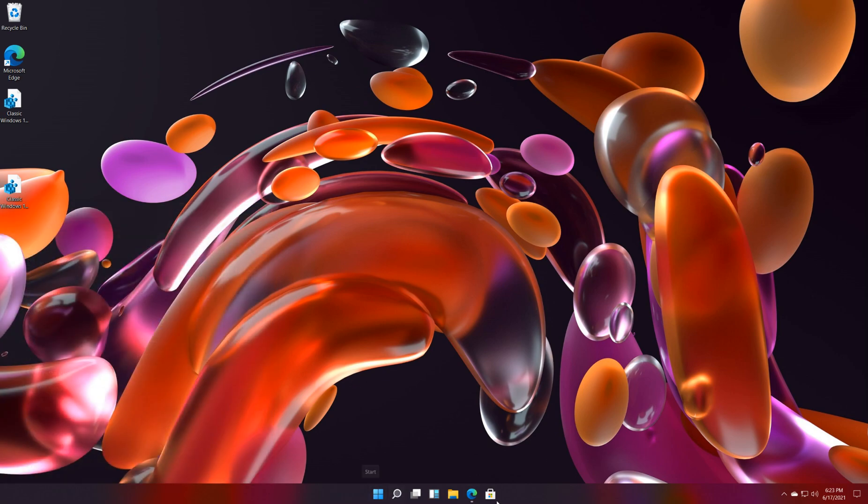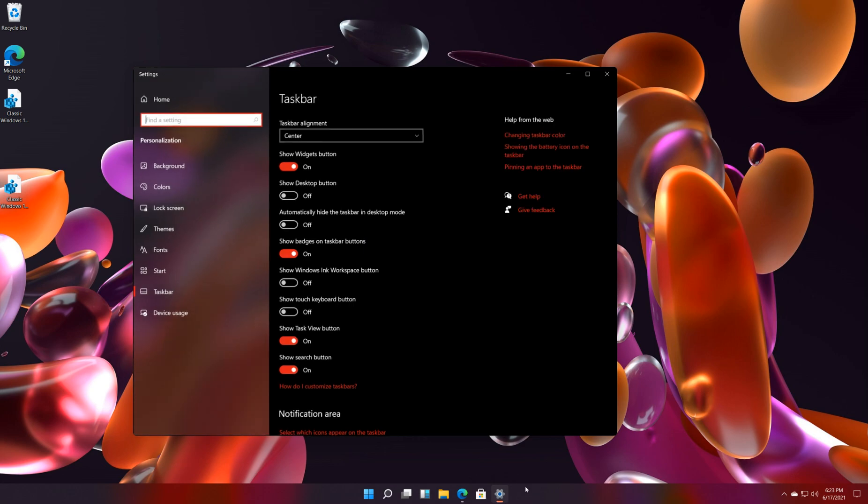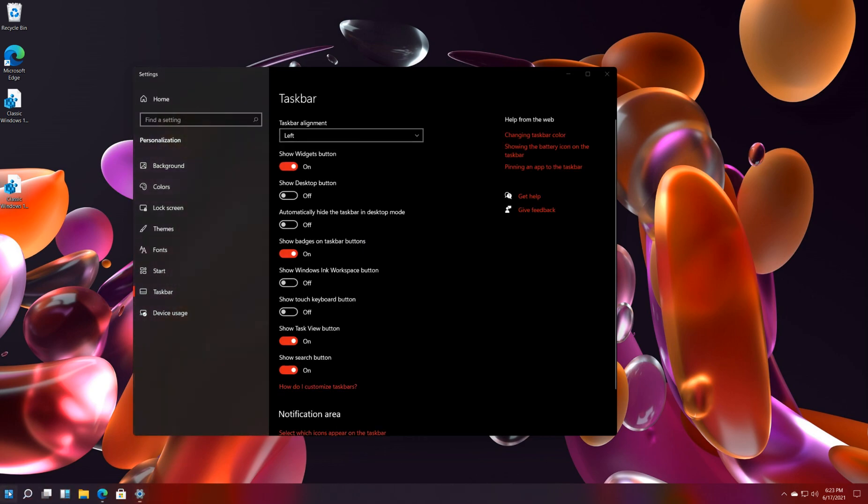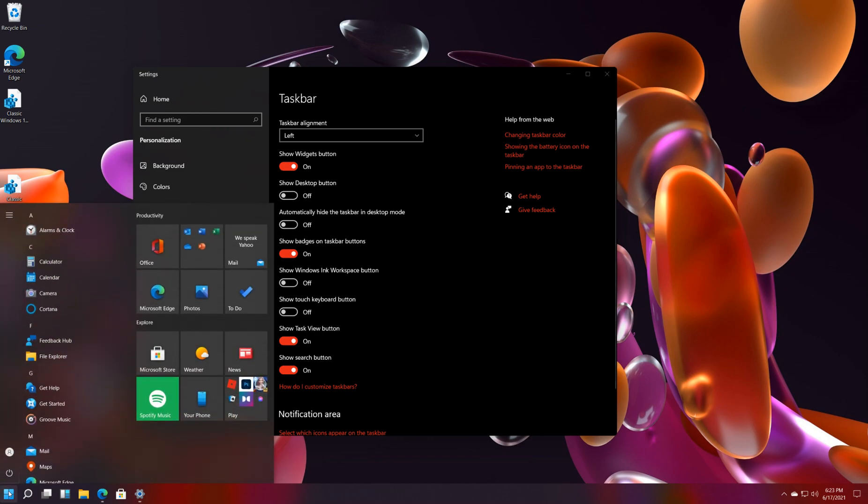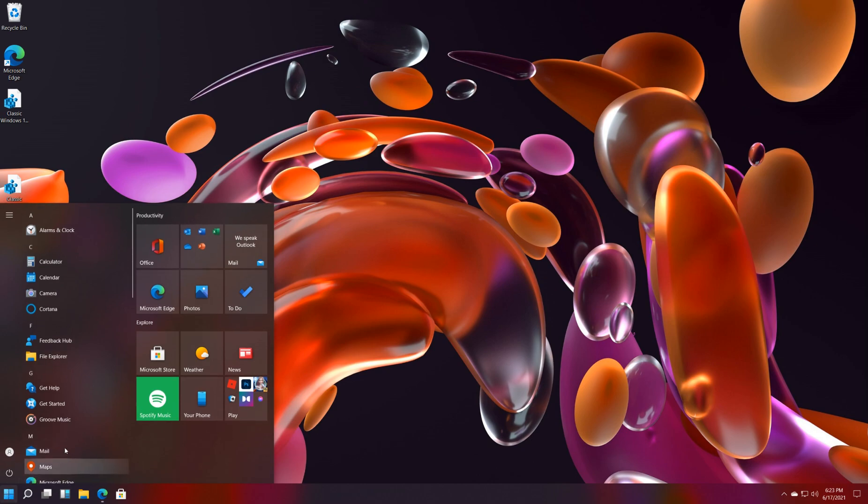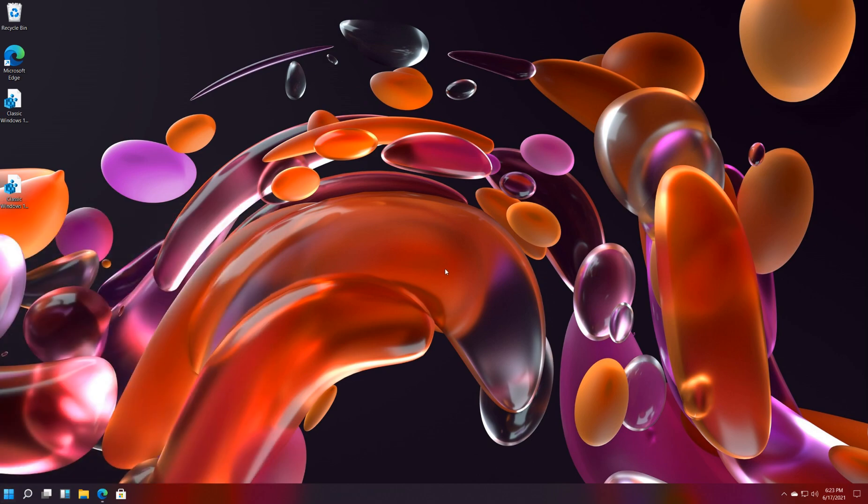So the other thing you can do is right click on the task bar and do task bar settings and right at the top align it to the left. And as you can see it kind of has a better vibe if that's what you're looking for because now everything's over where you're used to it. Although, again, I personally kind of like this new setup and I think people are going to like it but we'll see.